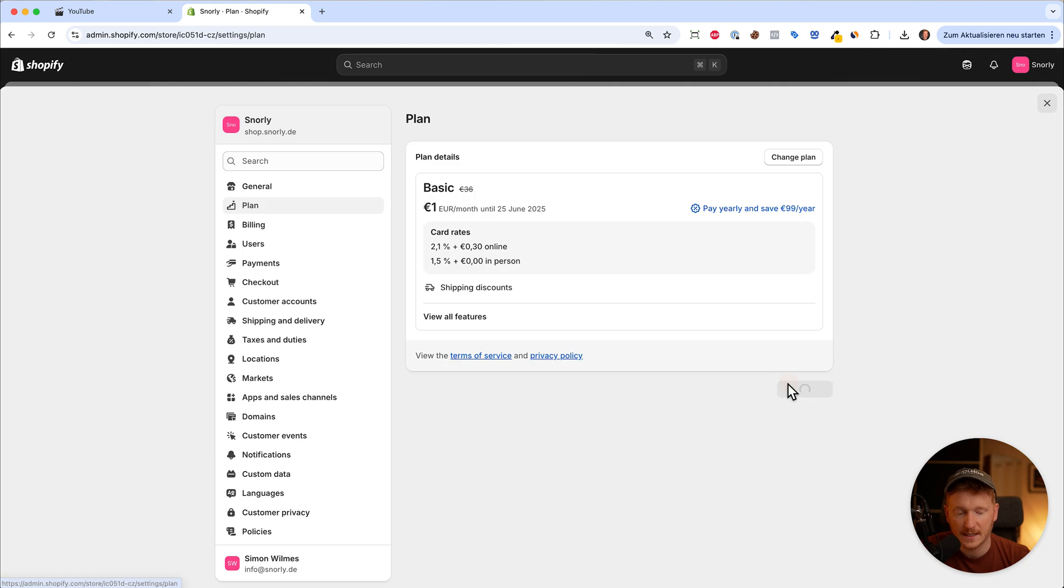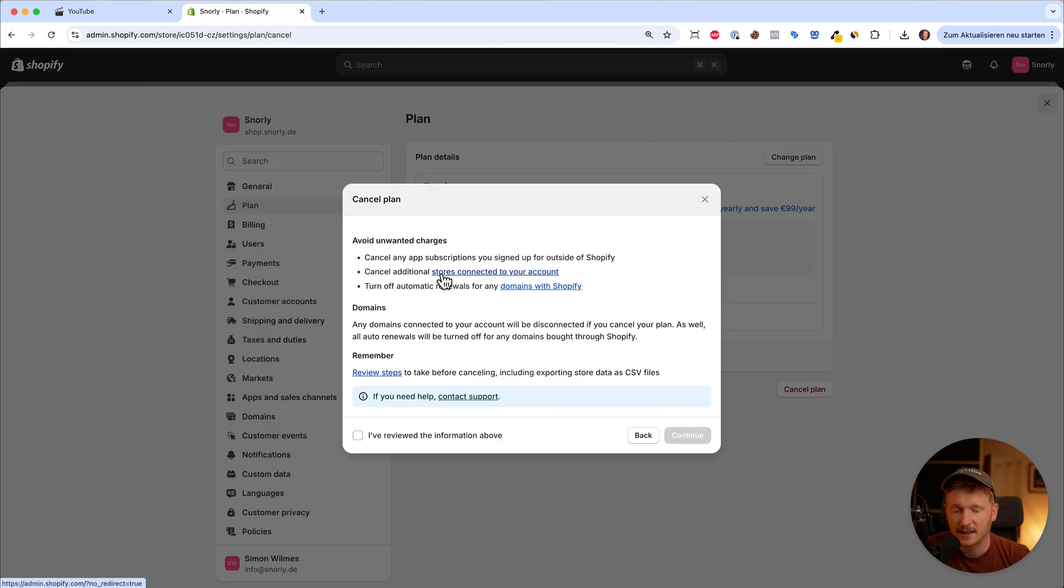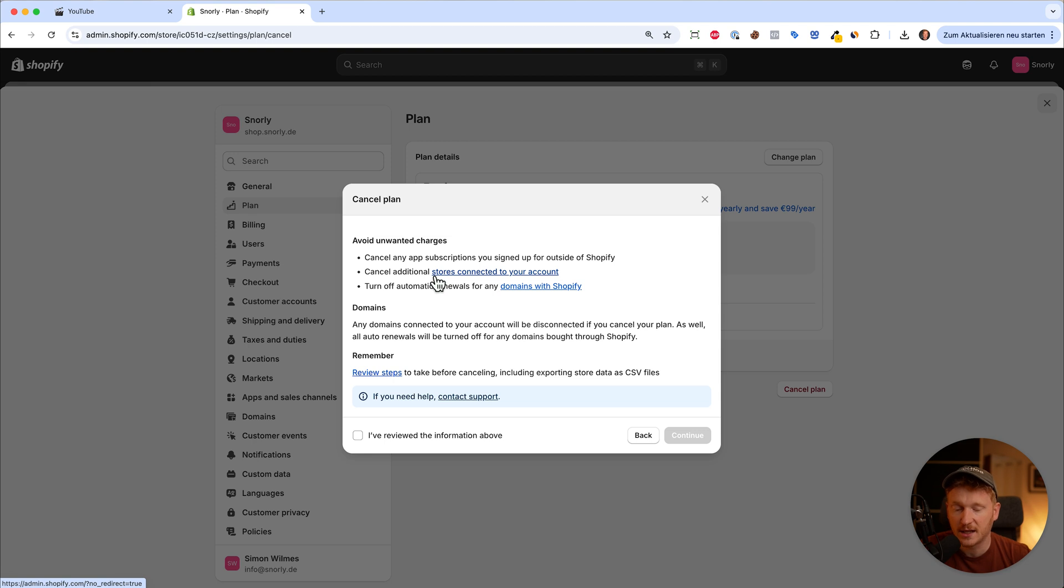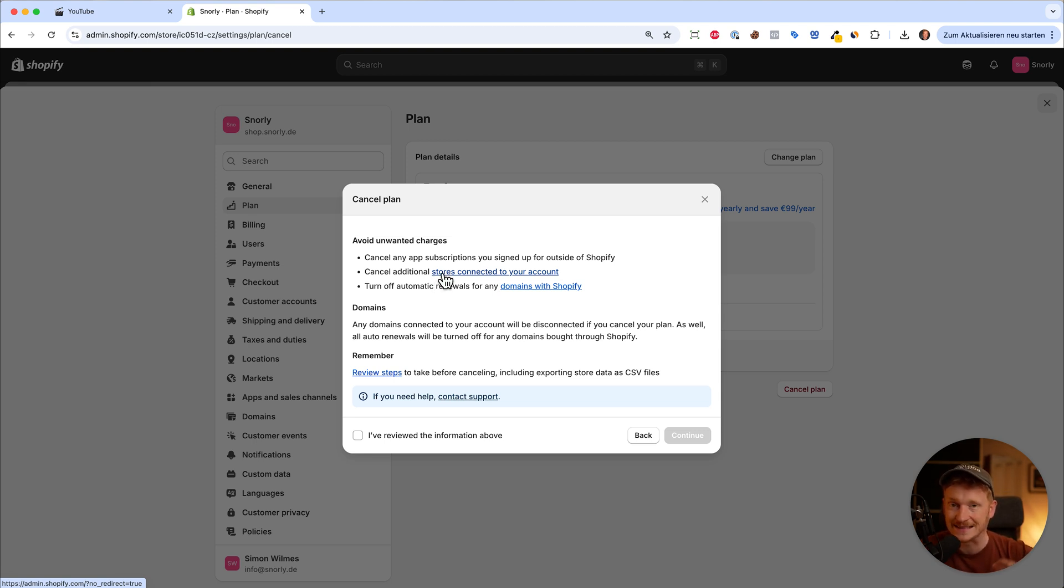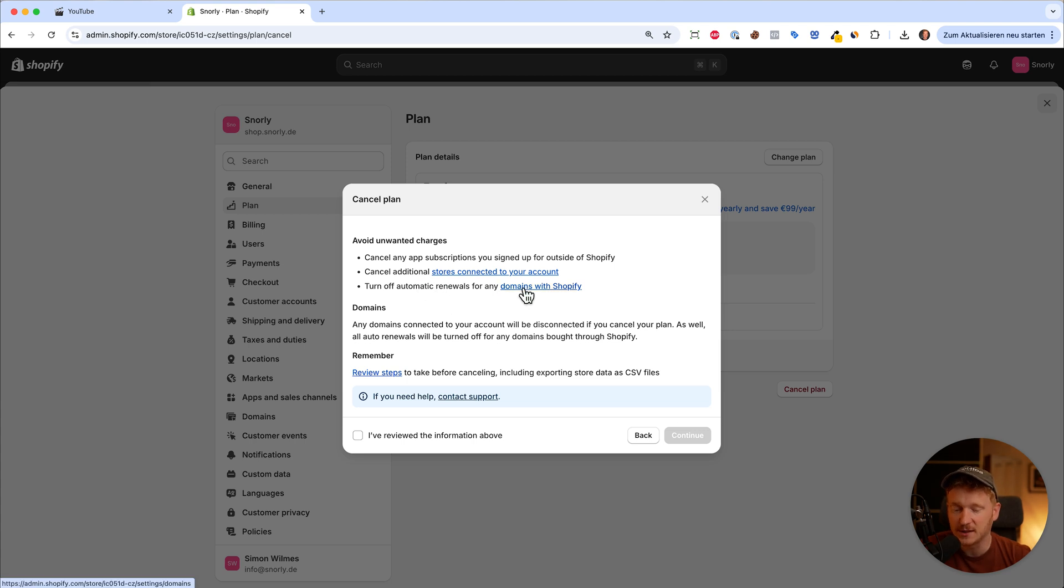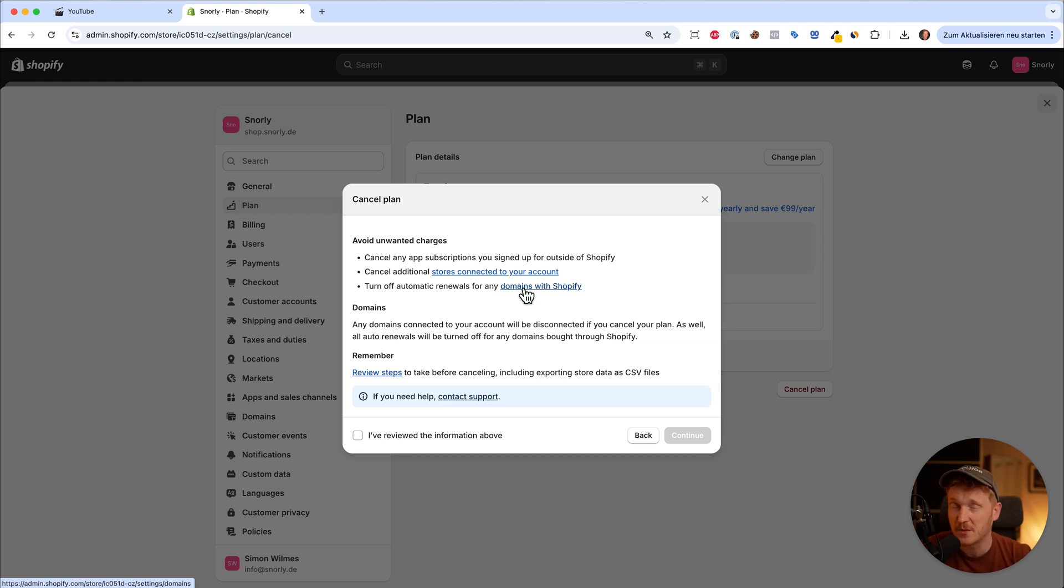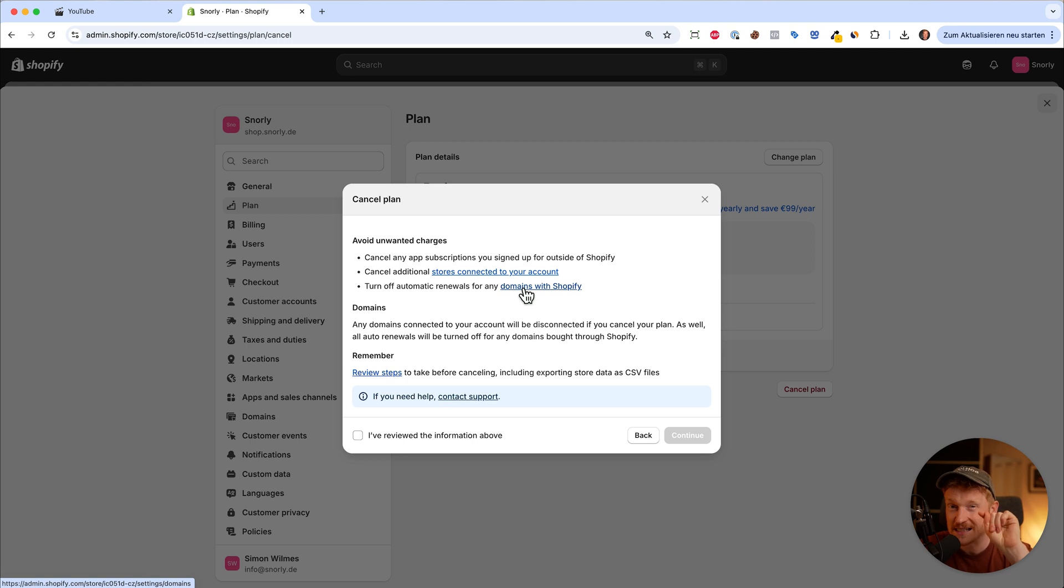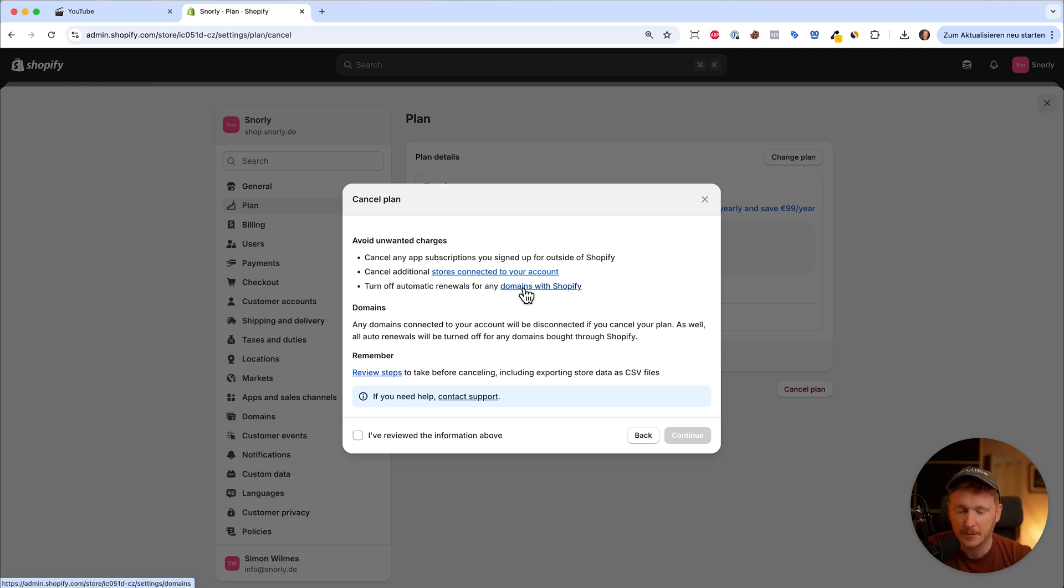Next, we need to cancel all additional store connections. So if you have a second account from your partner business partner, you need to make sure that this person is disconnected from this store. And of course, if you purchased the domain via Shopify, you need to make sure that this domain is not automatically renewed, because otherwise you will get charged in a year. Just click on the link and untick the box to say I don't want the automatic renewal option.